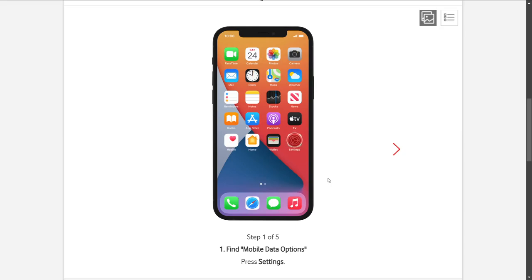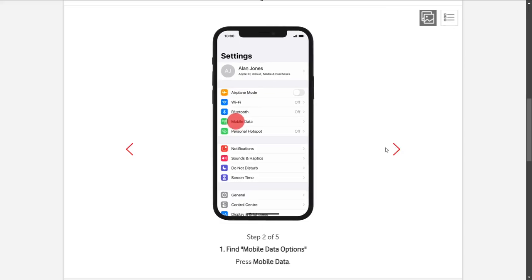First, you're going to navigate to your Settings app on the phone. As you can see, my Settings app is right there. Once I click on the app, I should be redirected to a new page, something like this.